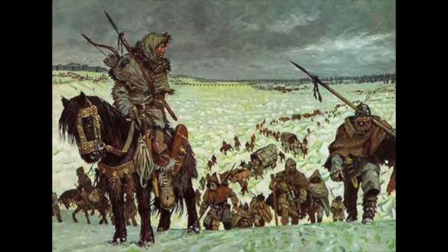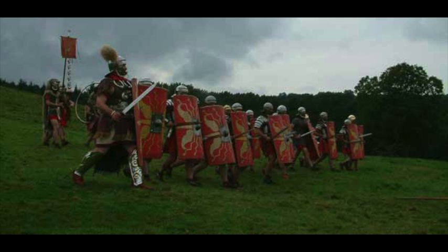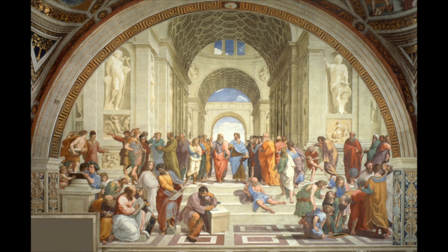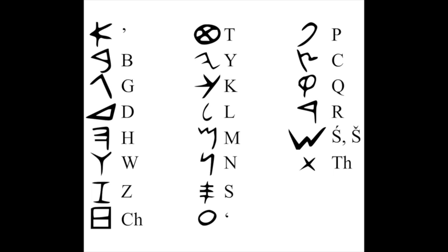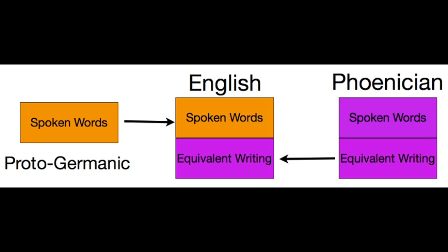In fact, the Proto-Germanic people didn't even write. These symbols came from the Romans when they invaded England and the Romans got it from the Greeks and the Greeks got it from the Phoenicians. From the Phoenician language, a Semitic language. So perhaps that makes English a Semitic language as well as a Germanic one.